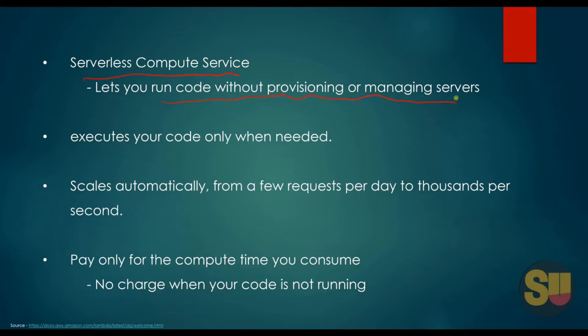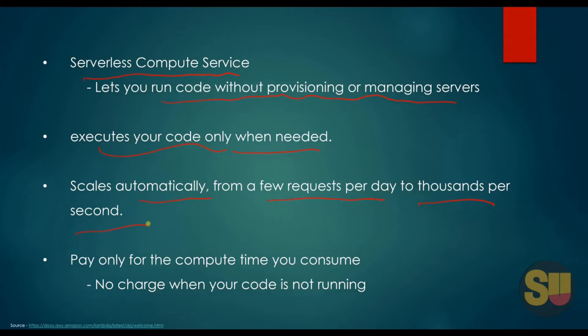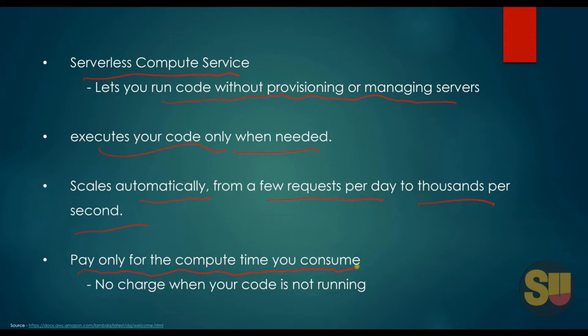AWS Lambda executes your code only when needed and scales automatically from few requests per day to thousands per second. You don't have to do any manual scaling. Pay only for compute time you consume. Suppose your Lambda is running for two minutes, you just have to pay for two minutes, not for the whole day. You don't have to pay for your code when it is not running.